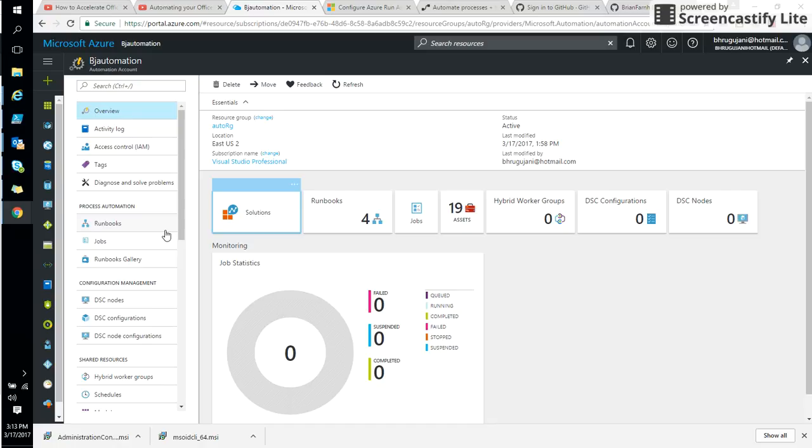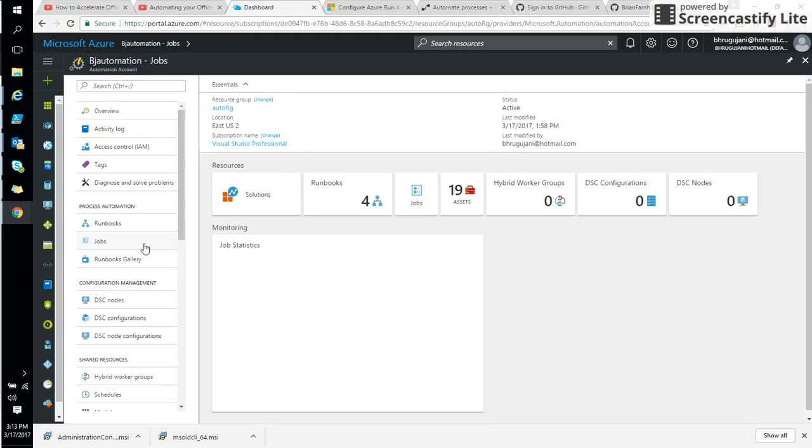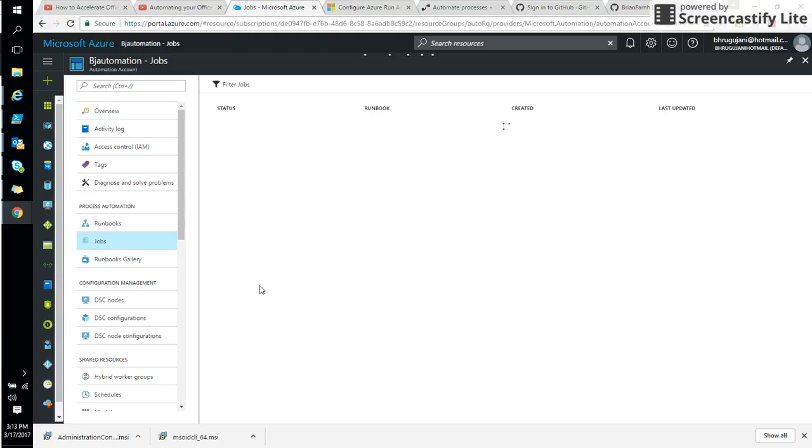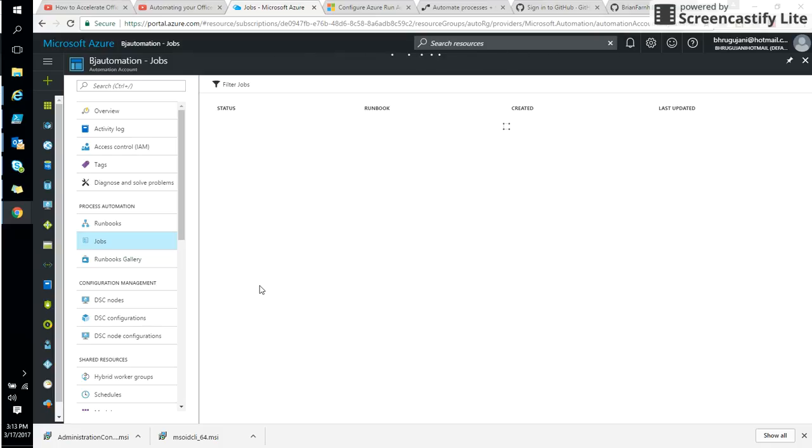So plenty of things you can do with this automation is runbooks. You can see once you run the job, you can see in the job section what are the previous jobs we run. So it shows you how many jobs I run with my automation accounts. You can see here I ran recently two jobs. One of them is completed. The other one I stopped.